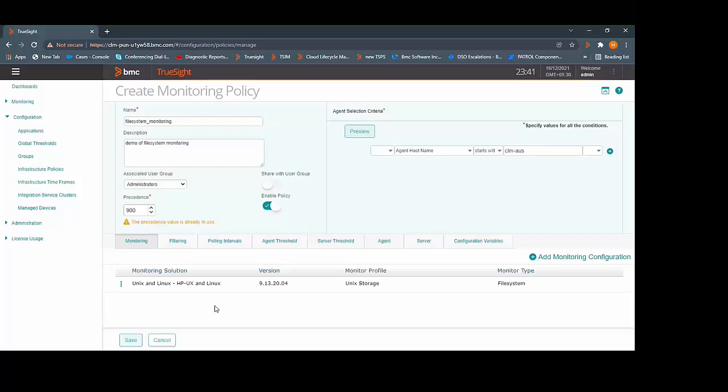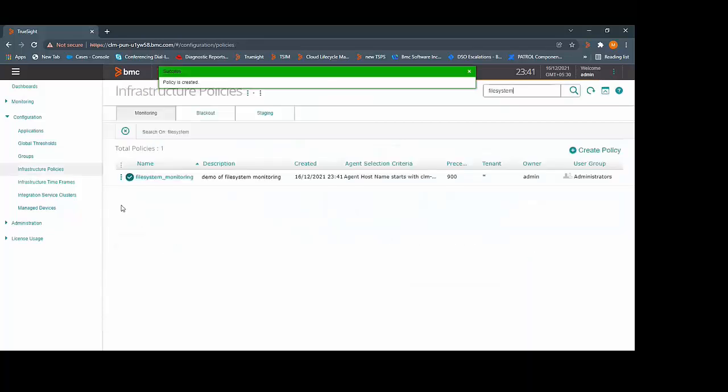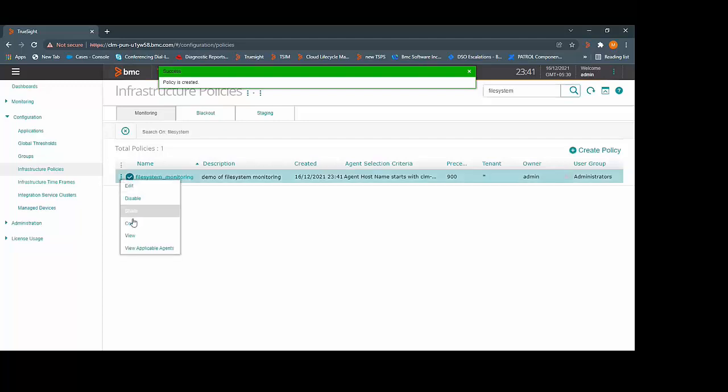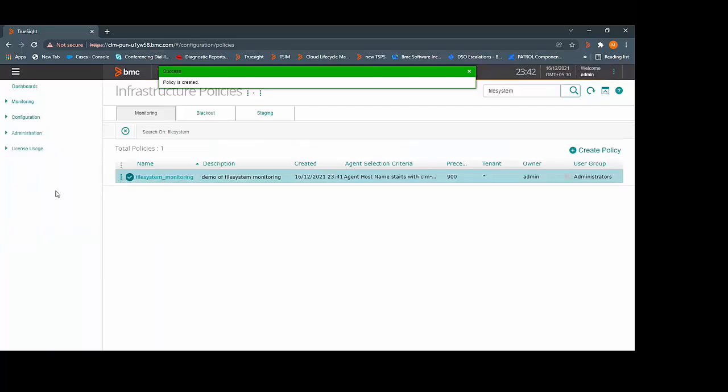After entering all the details, you can save the policy. We can see that this file system monitoring policy has been created. You can check whether the policy is applied to the specified agent.